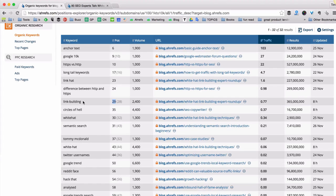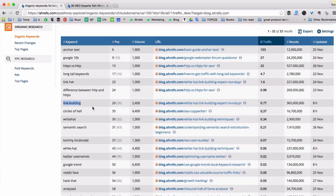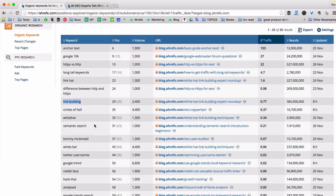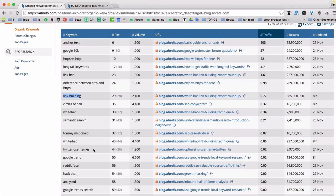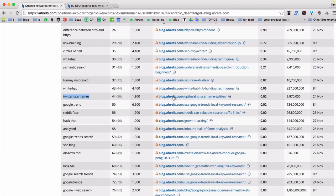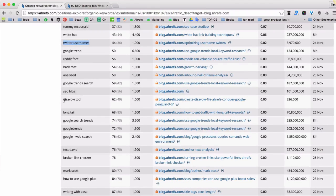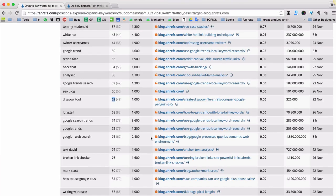That's of course not the first page of Google, but that's because "link building" is a pretty challenging and competitive keyword. But this is just one of many opportunities you can find with this research. For example, here's another keyword: "Twitter usernames" — we rank at 44 and the article is again not optimized for that keyword. And here's another one: "disavow tool" — we rank at position 62 and I don't even see the keyword "disavow tool" in the URL of that article.